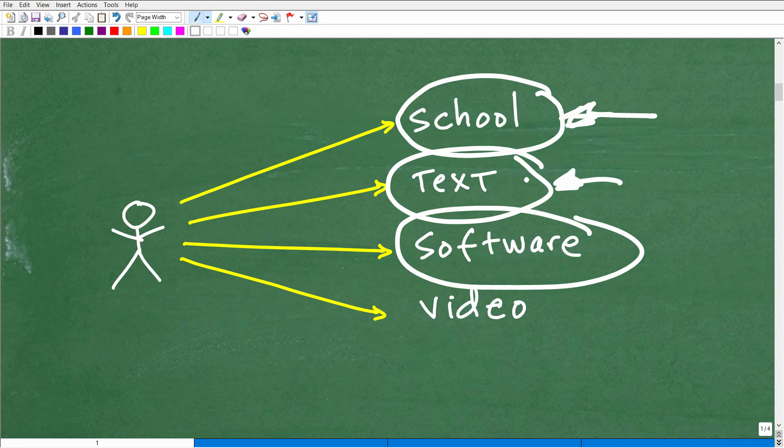But the bottom line is you want to make sure your child has access to a ton of experienced, highly qualified math instruction, someone who can teach at that level, okay?